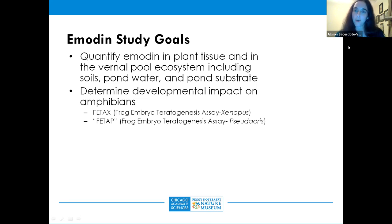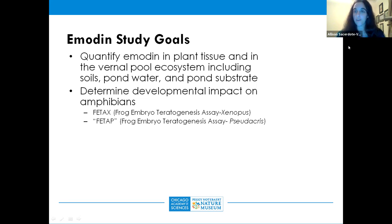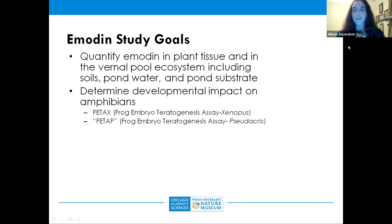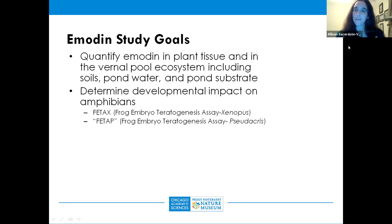We modified the protocol and used Pseudacris maculata, the boreal chorus frog, one of the most common species in the Chicago region. At many study ponds, people monitor frogs calling but don't observe recruitment. This can be due to dissolved oxygen levels, salinity, and we wanted to learn whether emodin exposure might be an additional threat causing developmental harm to developing eggs in the vernal pool environment.